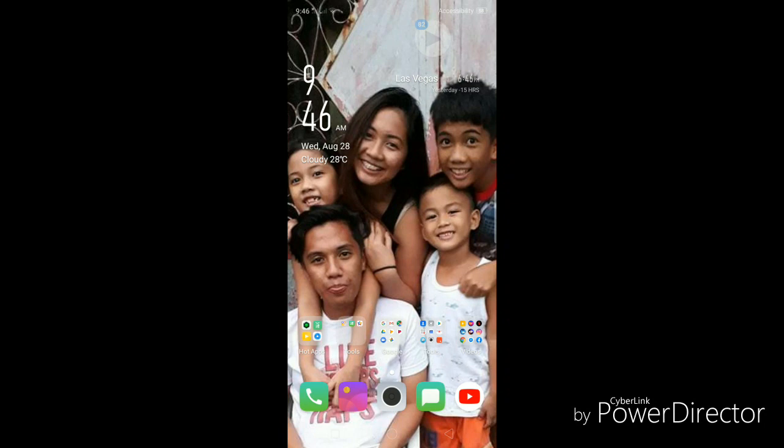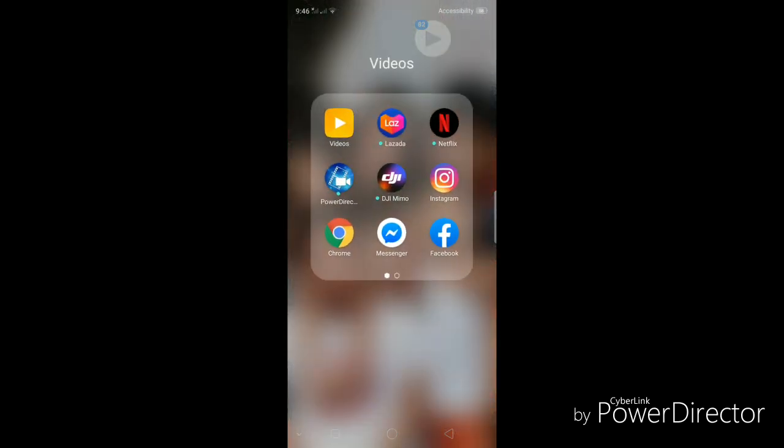Good morning, welcome back to the vlog. This is Coach Hans. I'll be showing you how to pull up the desktop version of YouTube using your mobile device.